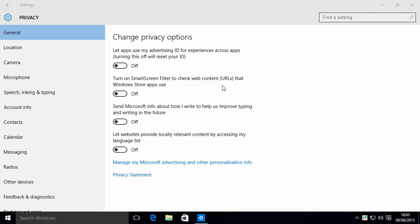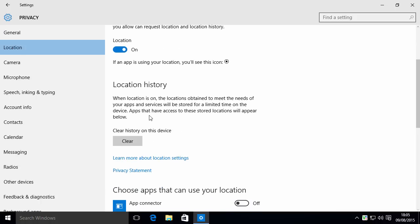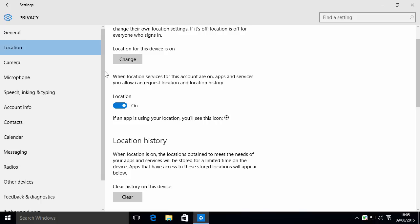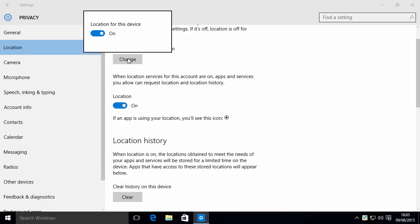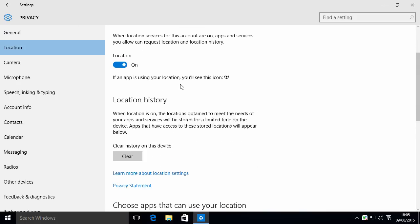That's the General tab with some of the more crucial settings. If you go to Location, this is the ability for apps and things to be able to gather your information from your location. You may want this, you may not want this. You can either change it for the entire device by clicking up here and turning it on or off. If you don't want apps tracking your location, it's probably a good idea to just turn the entire thing off using this change button.